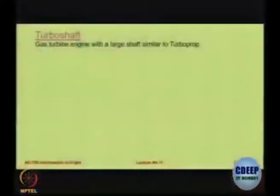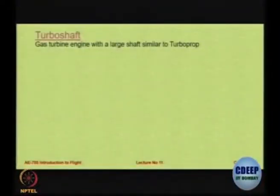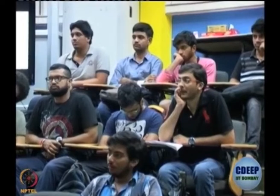Turboshaft is a very interesting engine and this is mostly used in helicopters, because in helicopters you are interested to transfer the entire power that you generate to the rotor, which is going to give you thrust as well as lift.